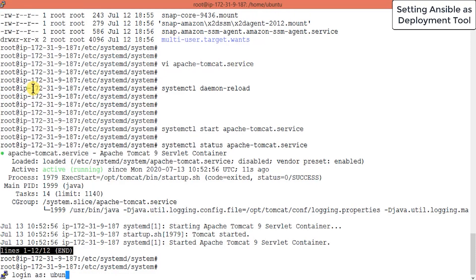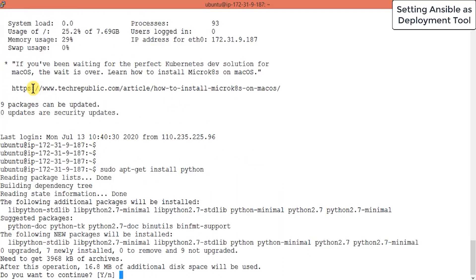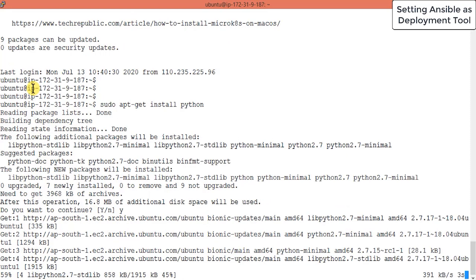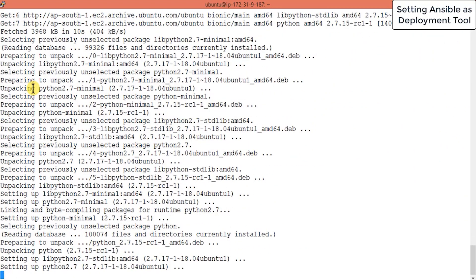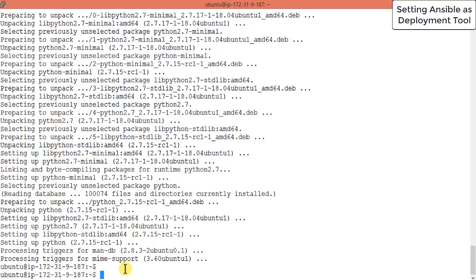Let me restart the session on the Tomcat server. Now you can install Python with the command: sudo apt-get install python. This way Python will be installed and Ansible will be able to communicate and implement playbook changes on the Tomcat node. The next step is to add the Tomcat node in our hosts file.